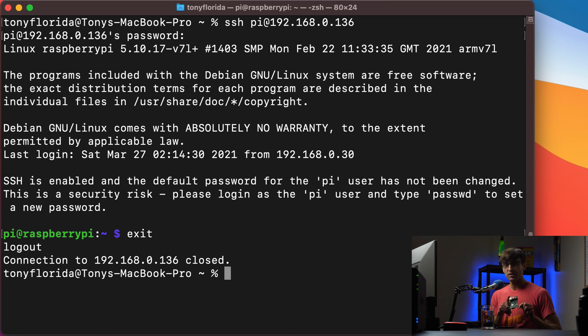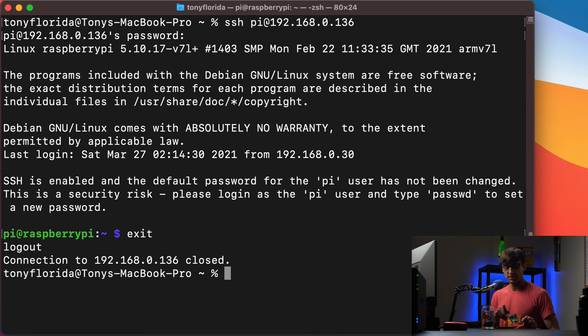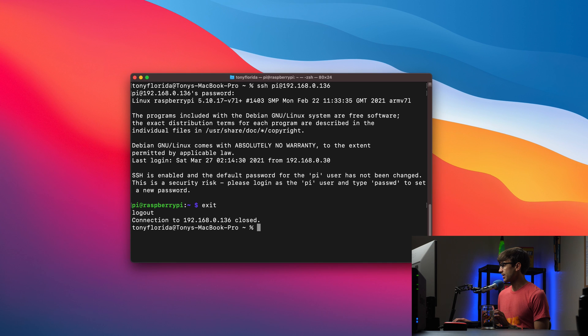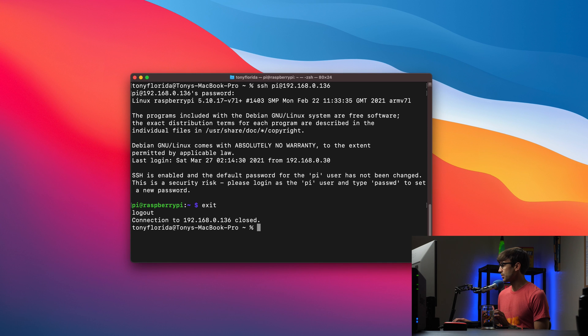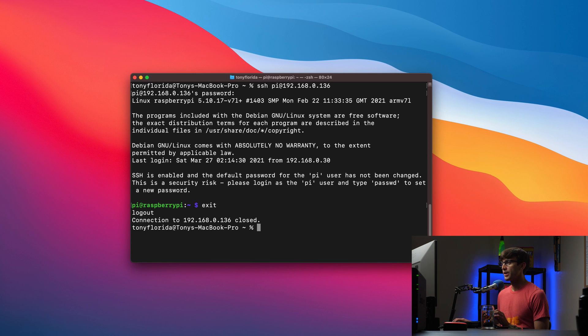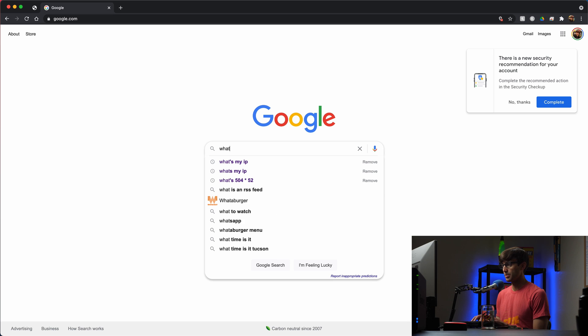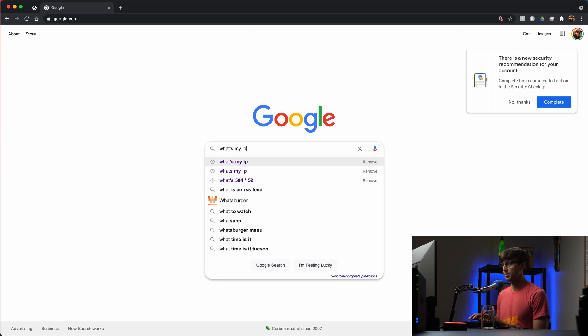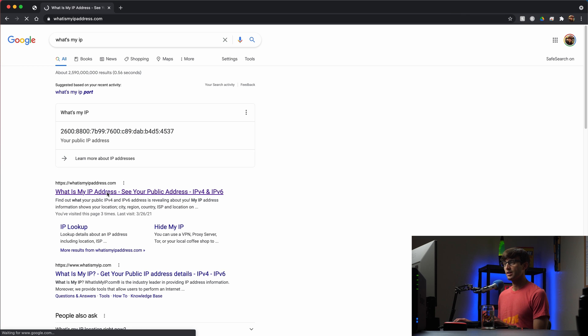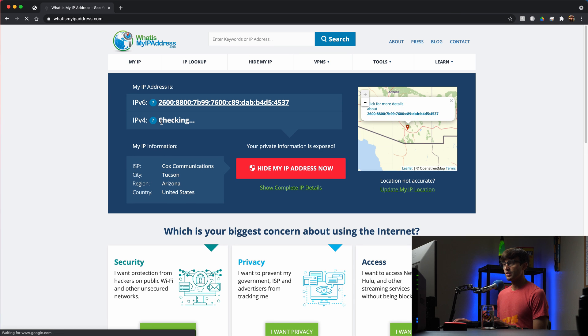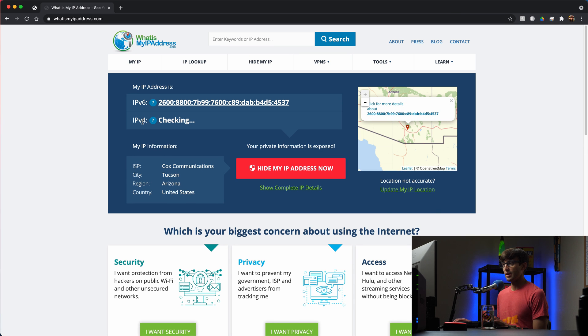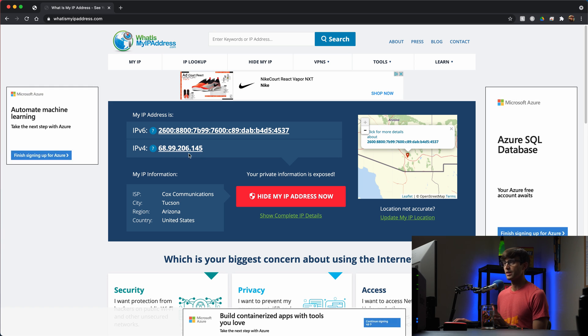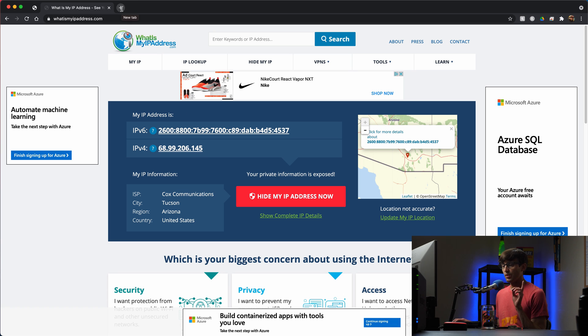Let's figure out what the external IP address of our home router is and then we'll do the port forwarding. I'm going to open up a web browser here and let's first look up what's my IP. whatismyipaddress.com will give me the IPv4 IP address, which is this right here. 68.99.206.145. We'll keep that in mind for later, but let's move on and access our router.